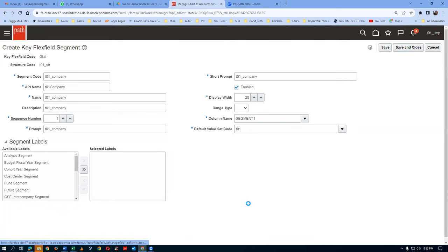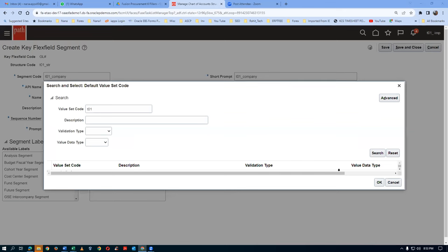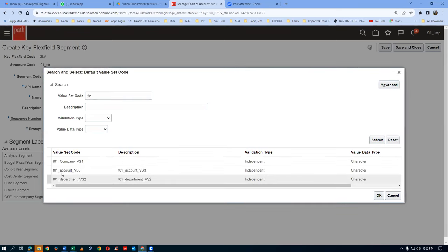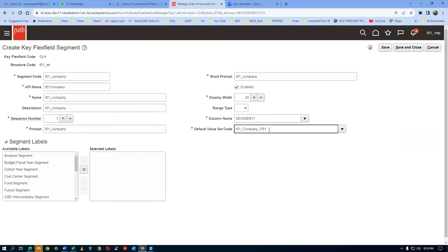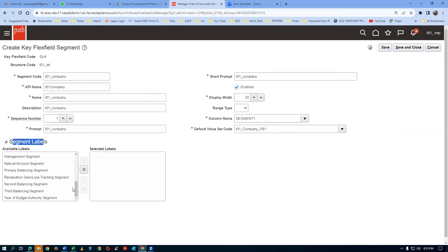Display width should be 20 - that is okay and a very good choice. Even though the company has only two characters, the description may be longer - like Reliance Power. The company code may be 01 but the description may be Reliance Power or something like that, so it is preferable to have 20 characters. Click on search, go there, choose the Company value set, click OK. We have now given the value set. The segment label is known as the flexfield qualifier. I will make it as Primary Balancing - drop it down and choose Primary Balancing Segment and bring it to the right-hand side. Primary Balancing is the flexfield qualifier, also known as the segment label action. The first segment is created.